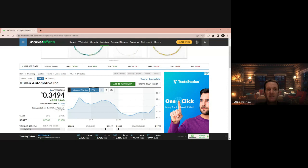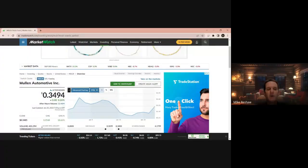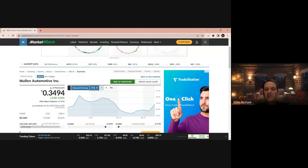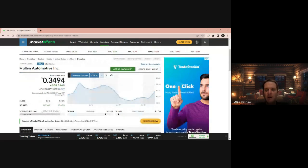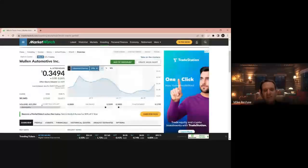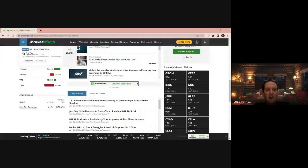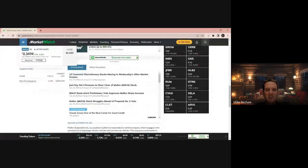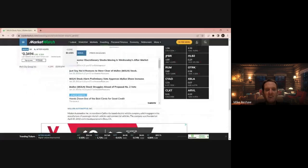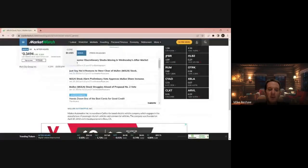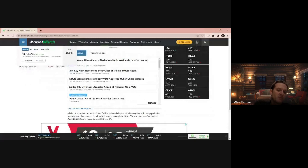So we're going to go into one of the first stocks, MULN, M-U-L-N, Mullen Automotive Incorporated. Last tick was 0.3494. Going to the chart, you're starting to see some resistance popping up here. It's based in Southern California, electric vehicle company that engages in manufacturing passenger electric vehicles and commercial vehicles. Company was founded April 20, 2010 and is headquartered in Brea, California.